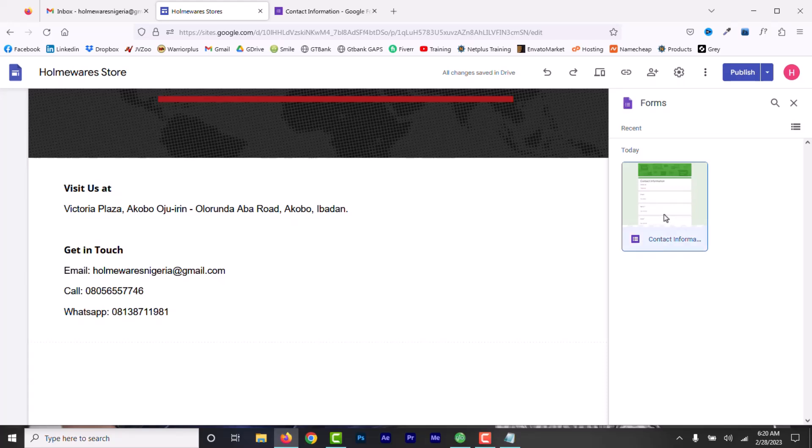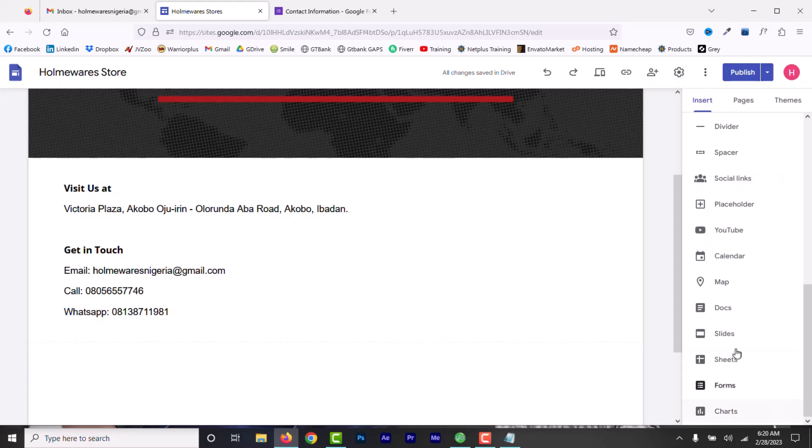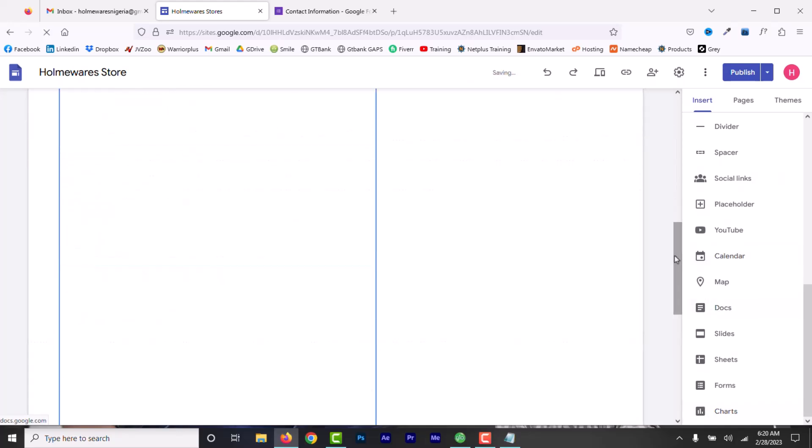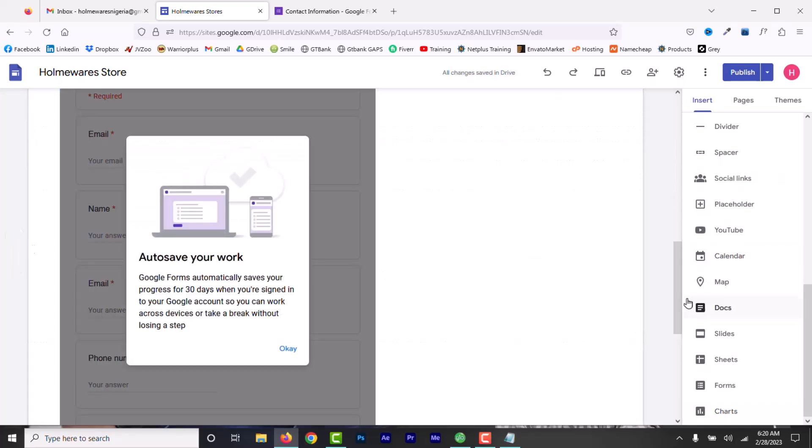Select Form and then it will load any Google Forms we have created. This is the one I just created. Select it, then Insert. Now, increase the full width and now anyone can send you a message from this contact form on this page.